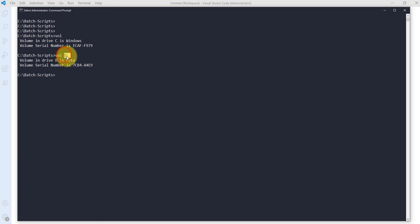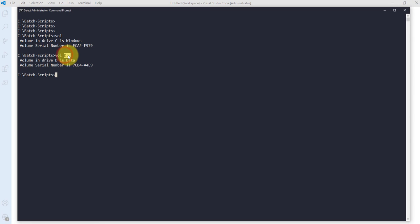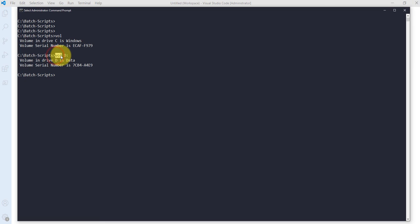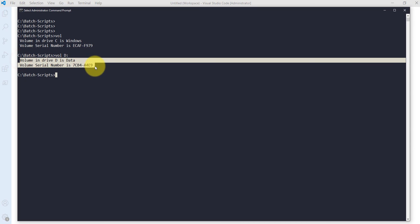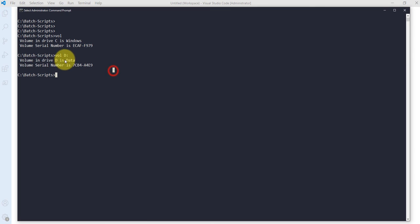So an argument is a kind of input or data that you are passing after a particular command. In this case, D colon is the argument and vol is the command. If the command accepts that argument, it will display some information based on the argument. This is how you use arguments in batch scripting.